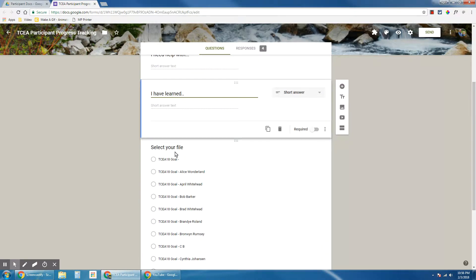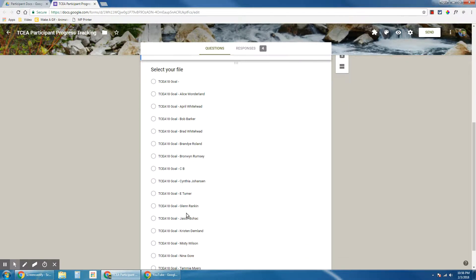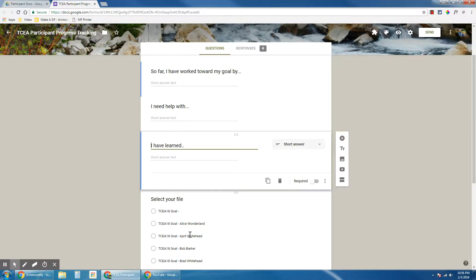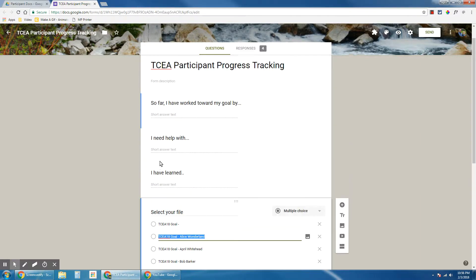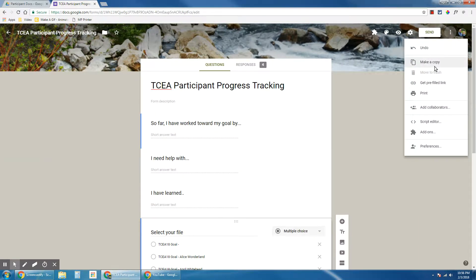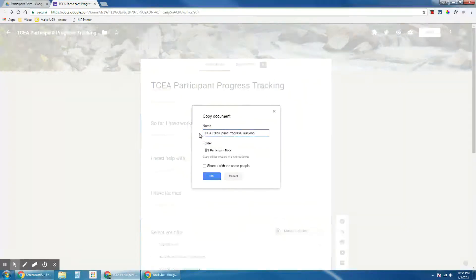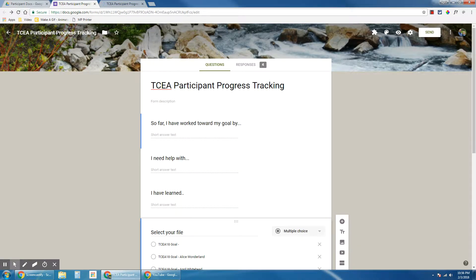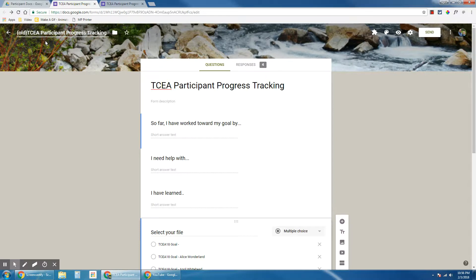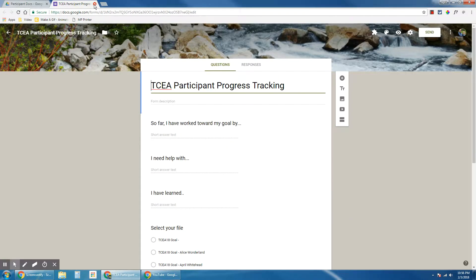And this last one is where you set your response destination. These answers are from a previous example of this tracking form, so it has this already filled out. What I actually need to do is make a copy of this form so I can start fresh. I'm going to go ahead and name this one old, just so I don't get confused.